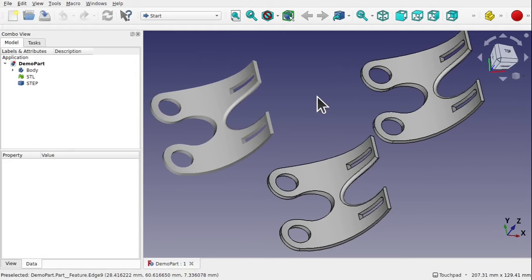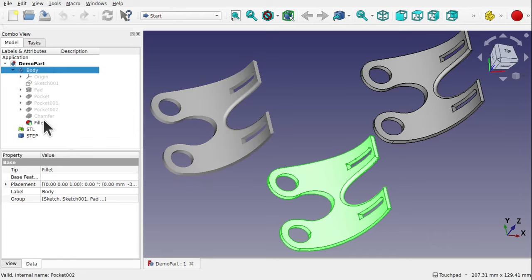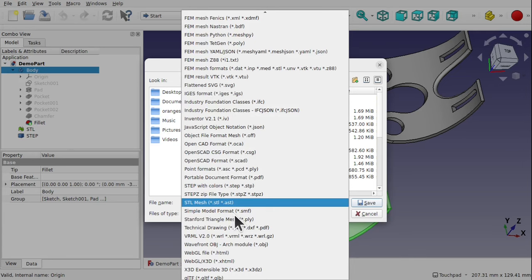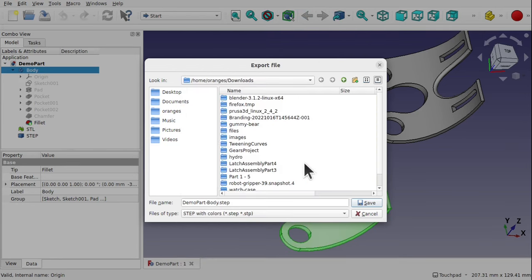Looking at the model I've designed, we can see we have a body created in part design with a number of operations, ending with a filler. When I export from File > Export, we get a number of file types to choose from. We're interested in the STL and the STEP file. STL has both STL (binary) and ASTL (ASCII/text) — it's advisable to go for the binary .STL. The STEP file has two extensions: .STP and .STEP — you can select either, then use Save to export.